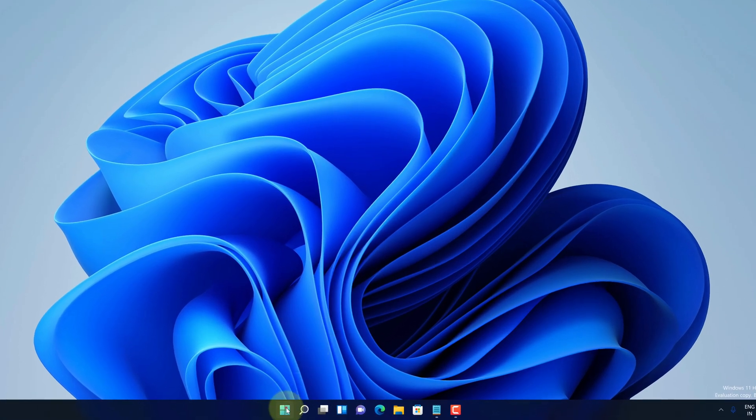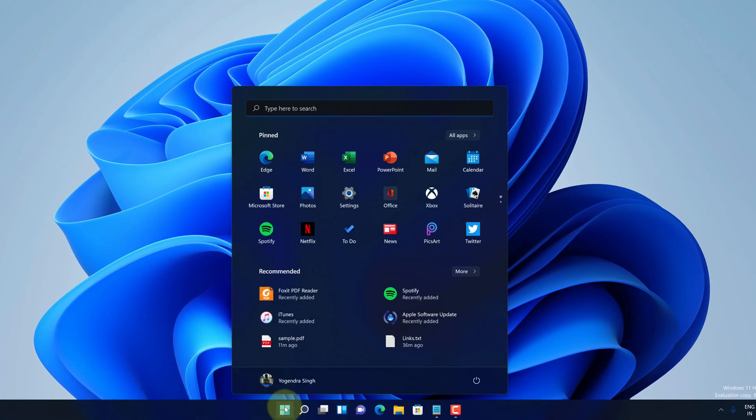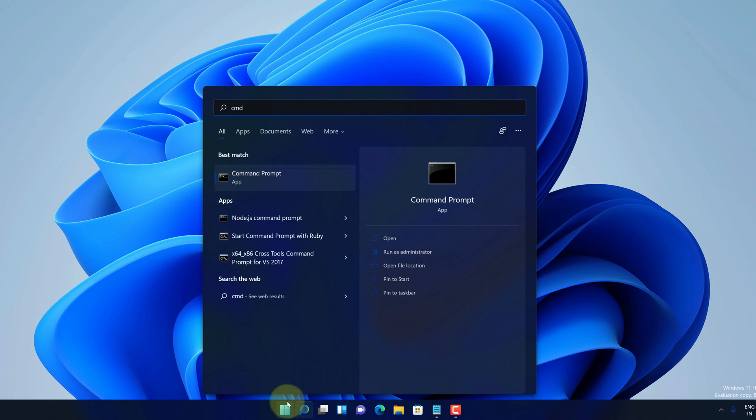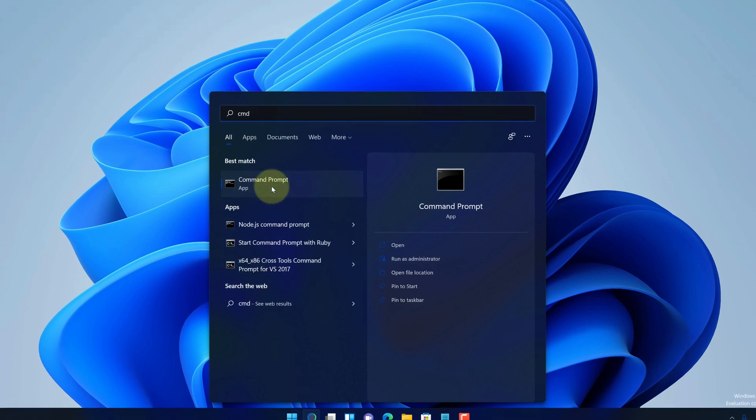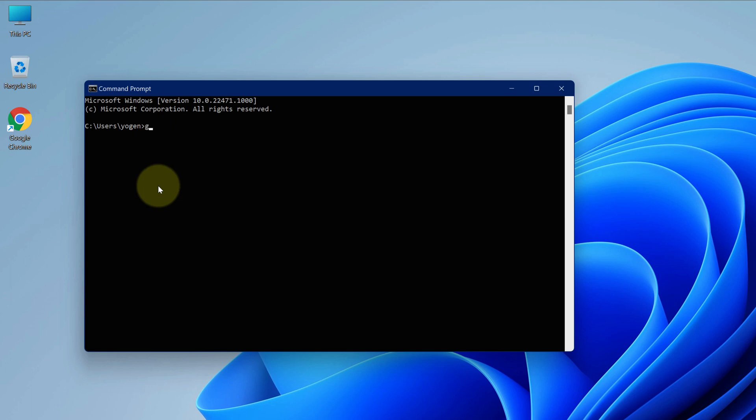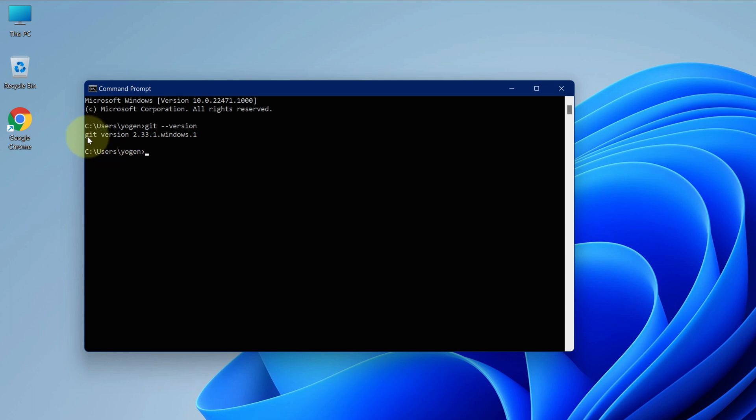Click on Windows button. Then type cmd. And then click on command prompt. Here type git-version and press enter. As you can see we have the latest Git version installed here.